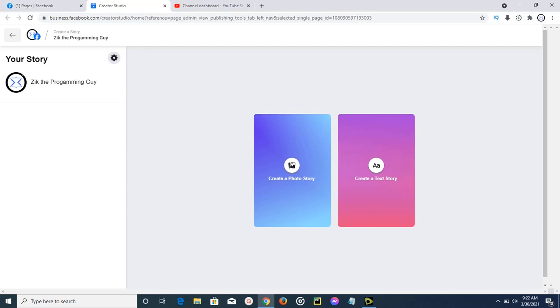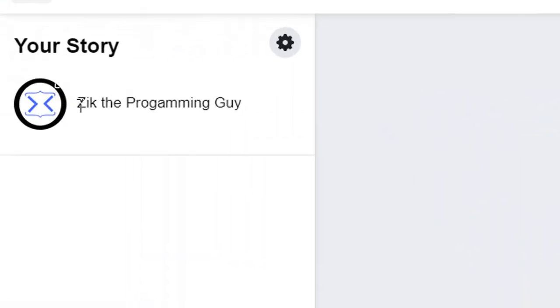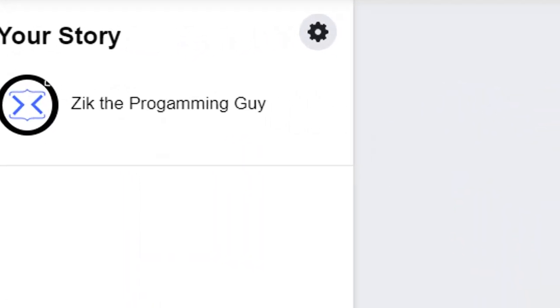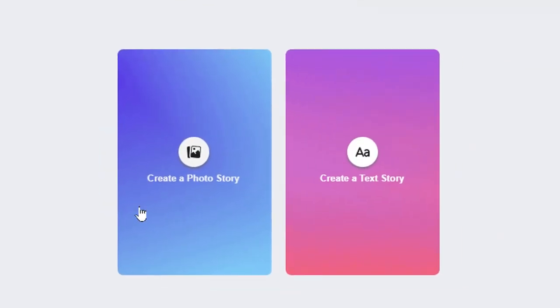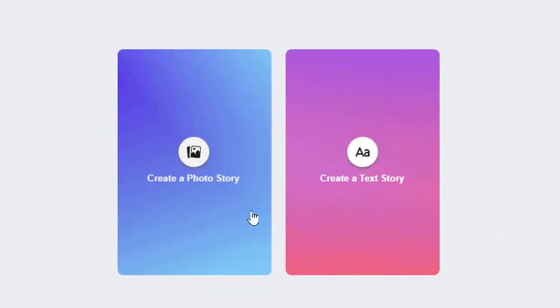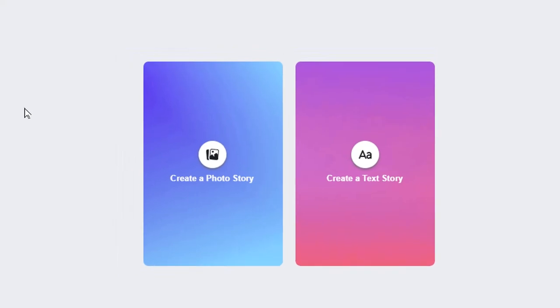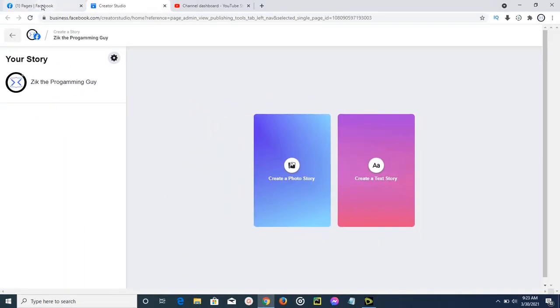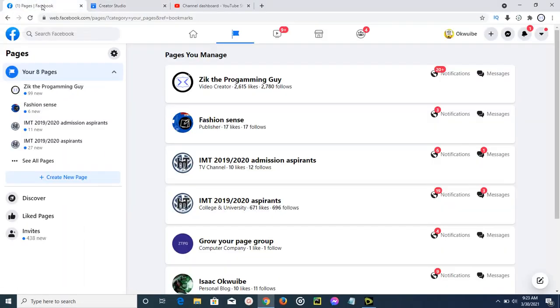As you can see, this is my Facebook page named Zik the Programming Guy, and I can create a photo story or a text story. I'm going to show you how to locate this option in your Facebook page. Let's get started. I'm going to go to my Facebook account and then I'll be going to this Facebook page. I'll show you how to do this on this Facebook page.